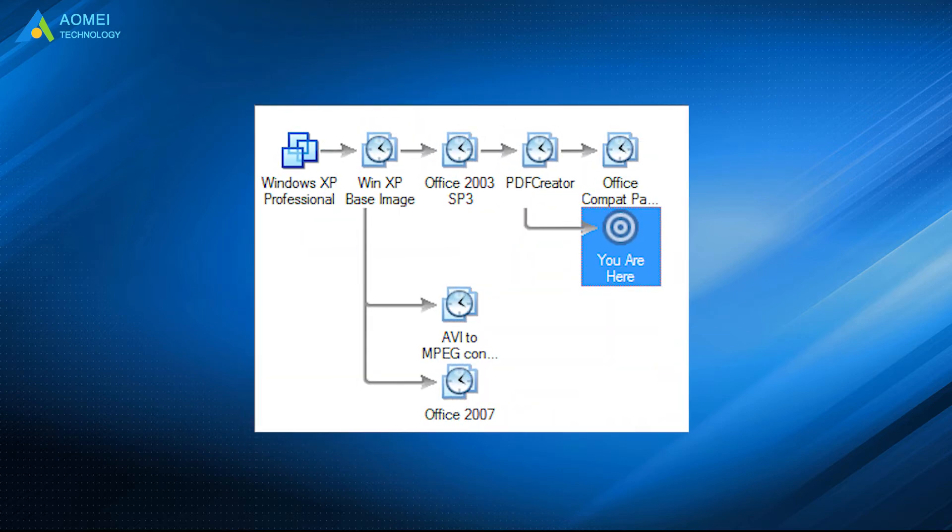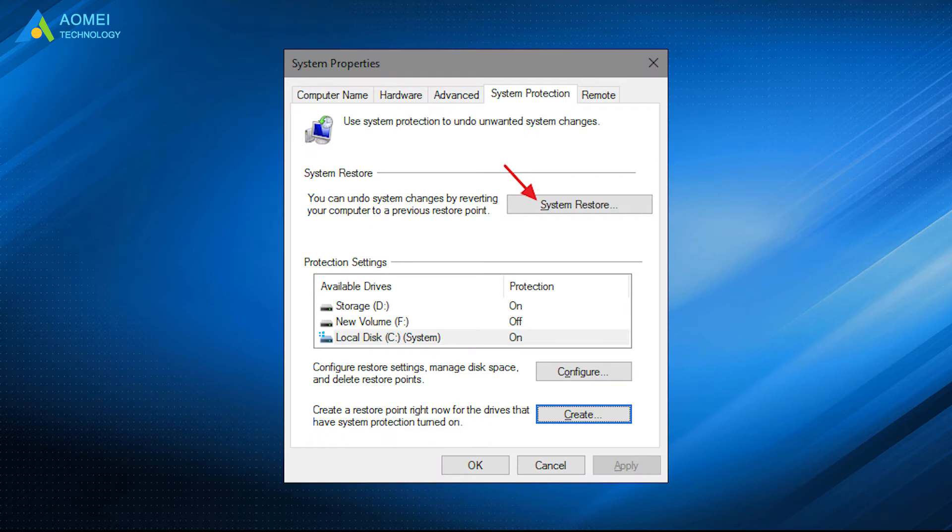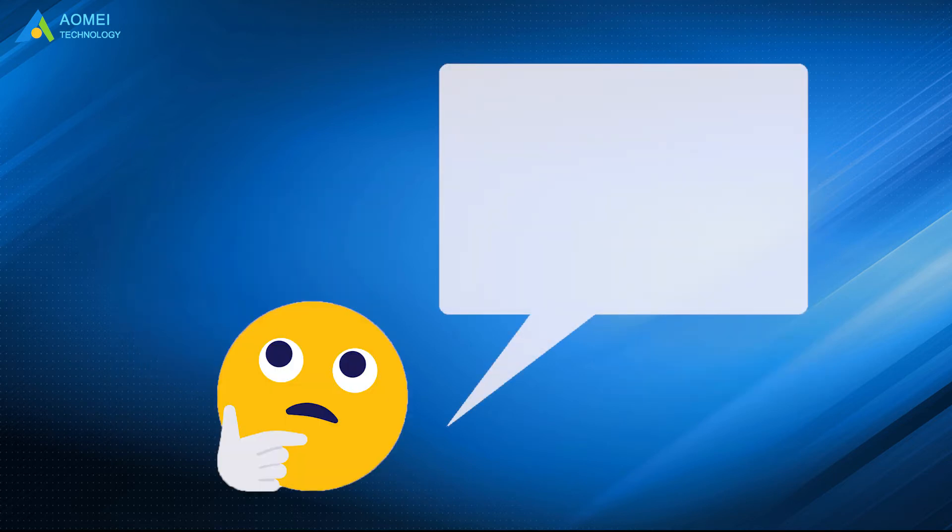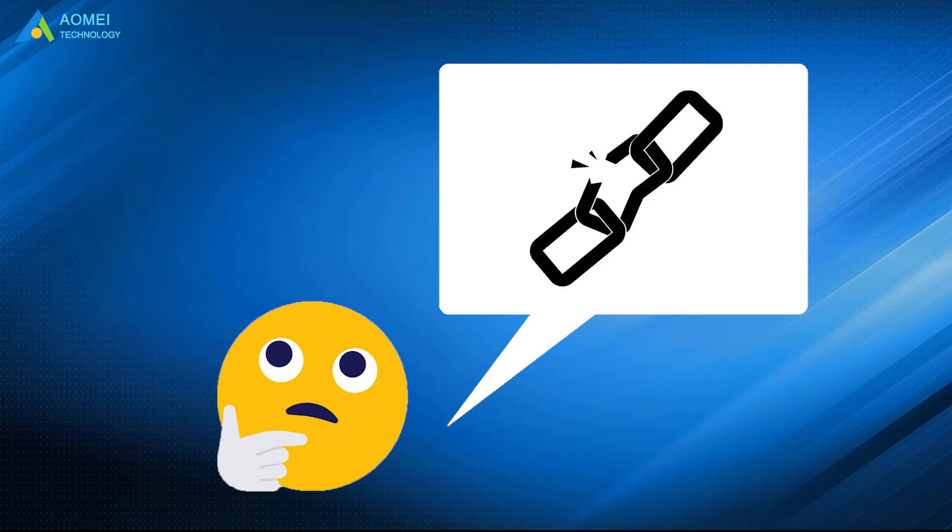Some people treat VM snapshot as a backup, just like the system restore point in Windows. In fact, this is not the case. VM snapshots work in a chain. If any of the disk in the chain is damaged, the whole chain becomes damaged.